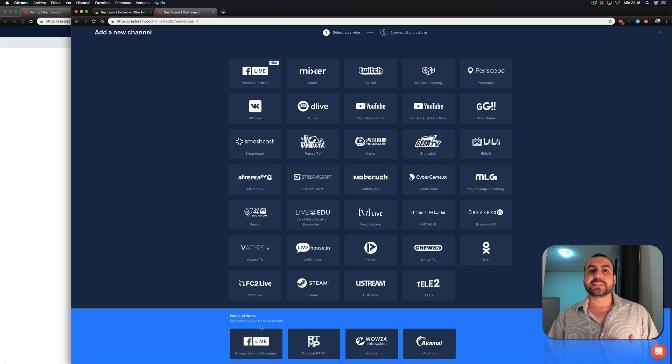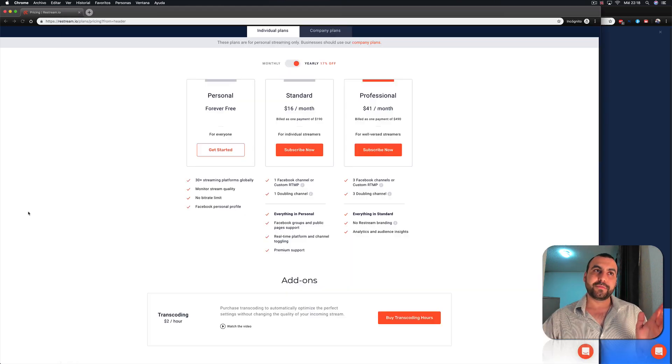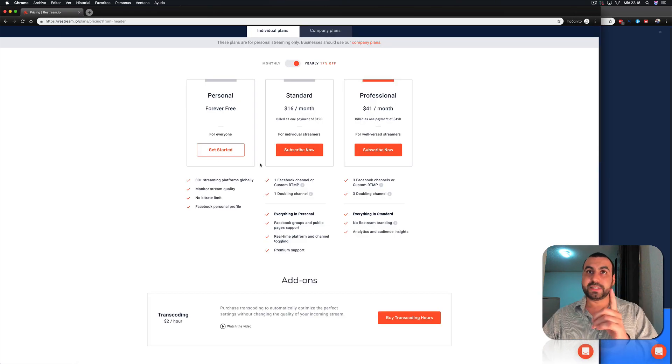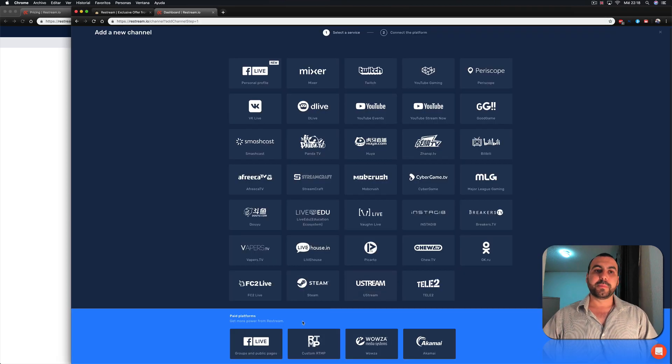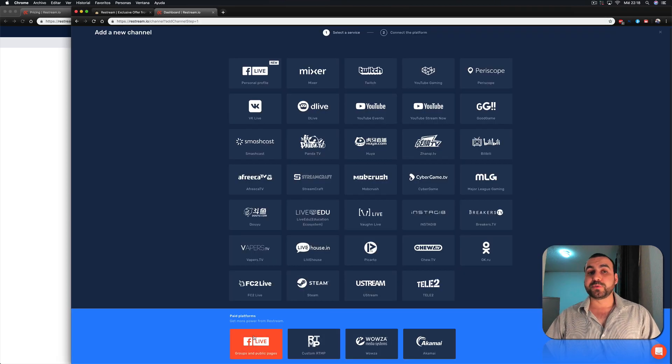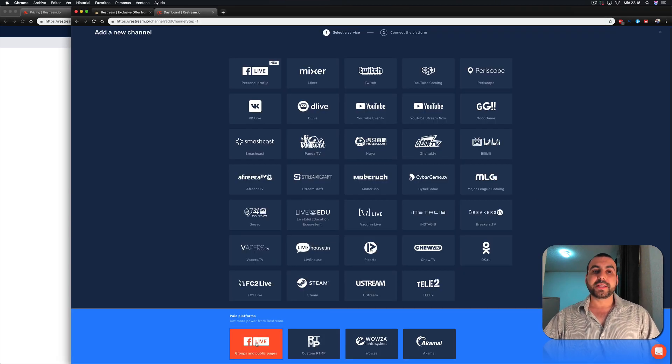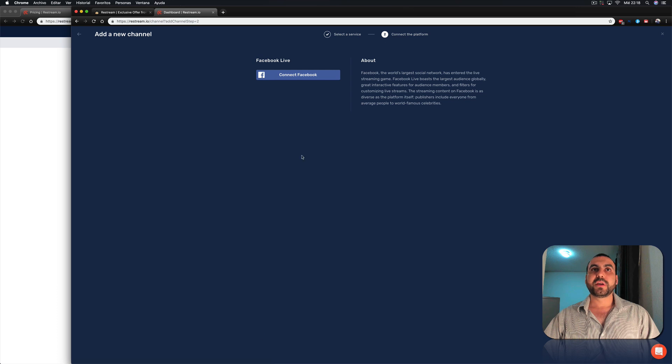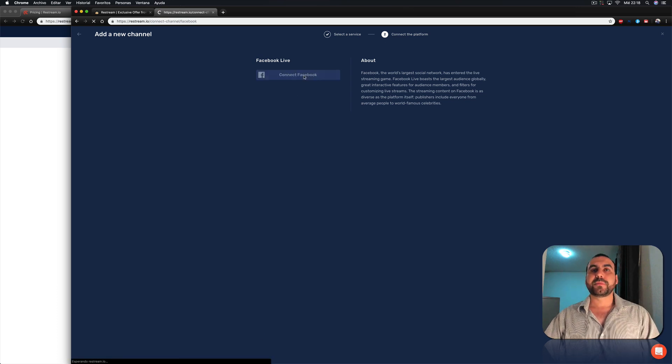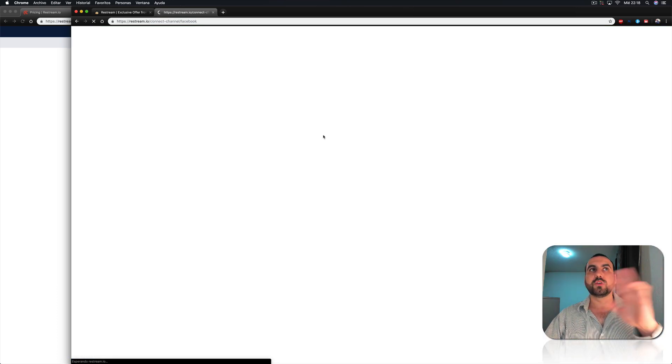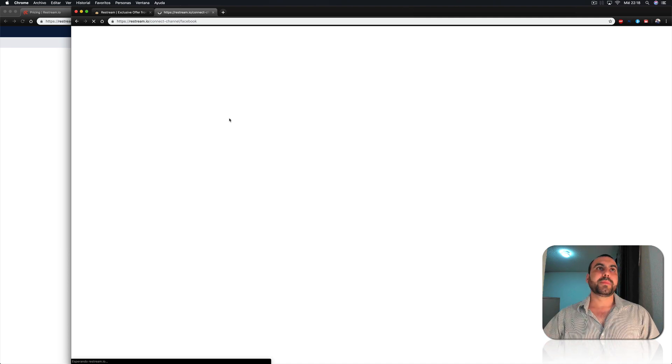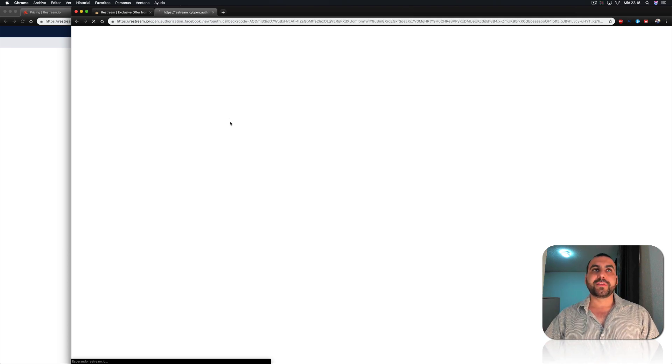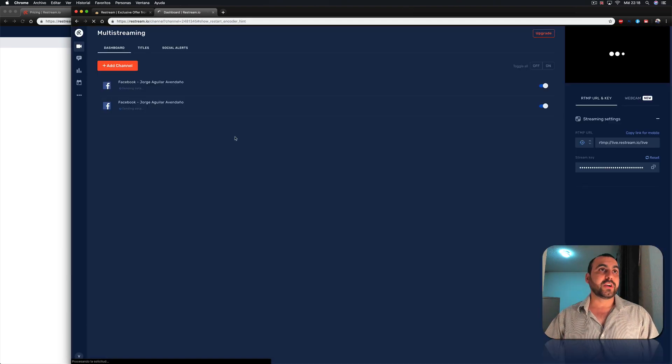And you can see right here that paid platforms are groups and public pages. Why does it say paid? Because you have to have standard or professional. But since we have the AppSumo deal activated here, I just hit Facebook. We connect our Facebook. And this is going to go to our Facebook login page so we can give it access. I've already done it.